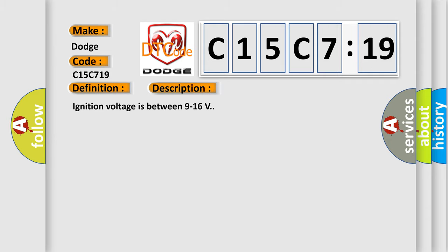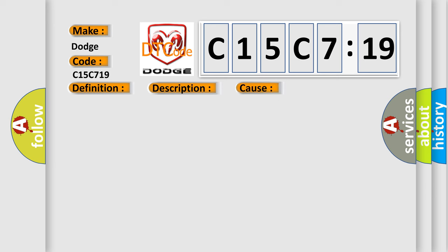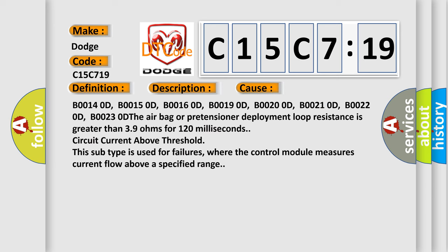Ignition voltage is between 9 to 16 volts. This diagnostic error occurs most often in these cases: